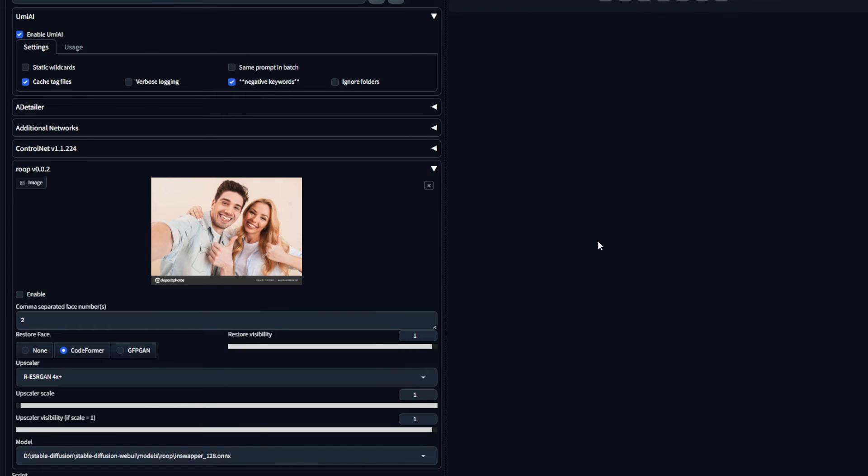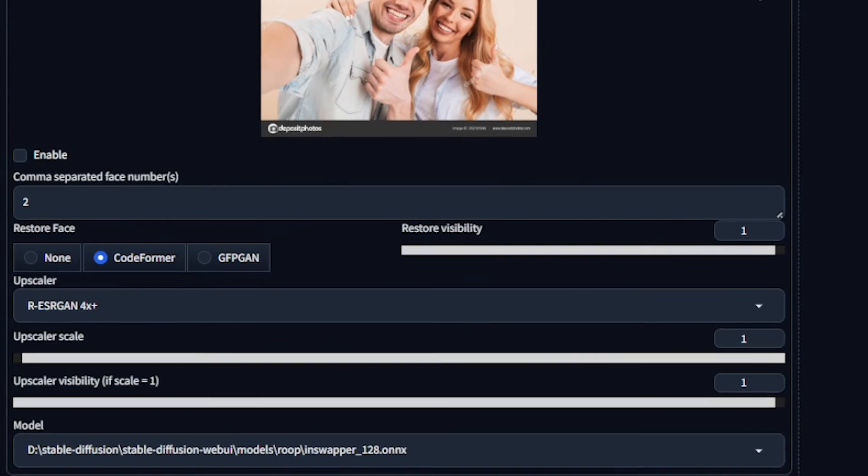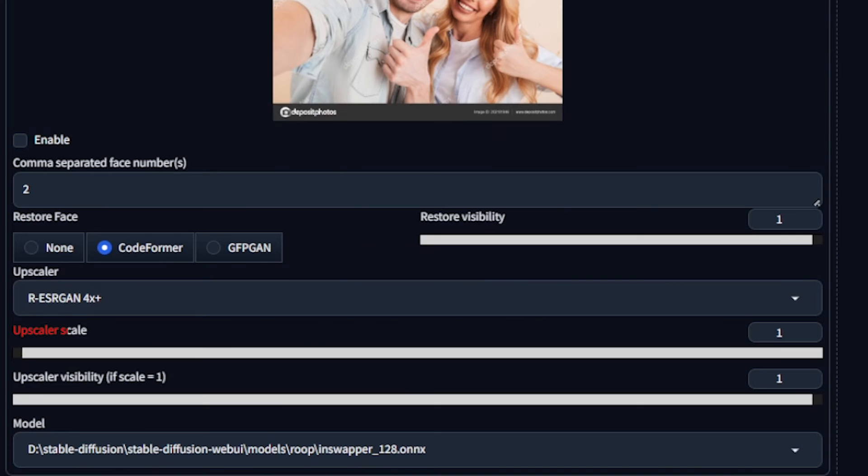The rest of the settings are very minor settings. We know what the restore face option here is. Restore visibility means how much of the face swap should be applied. Zero means no face swap, and one means a strong face swap. Upscaler determines if the image should be upscaled. So if you are using Hires.fix, make sure to use this option. Upscaler scale should be the same as the Hires.fix value that you are using, and right here is the model we selected. And that is pretty much it for the settings.